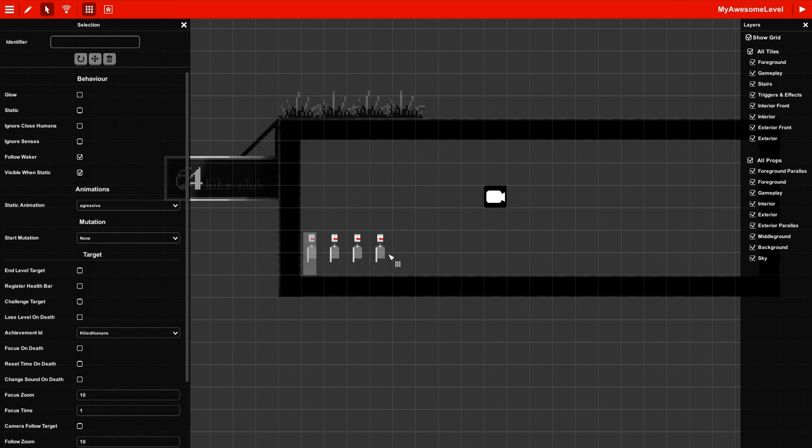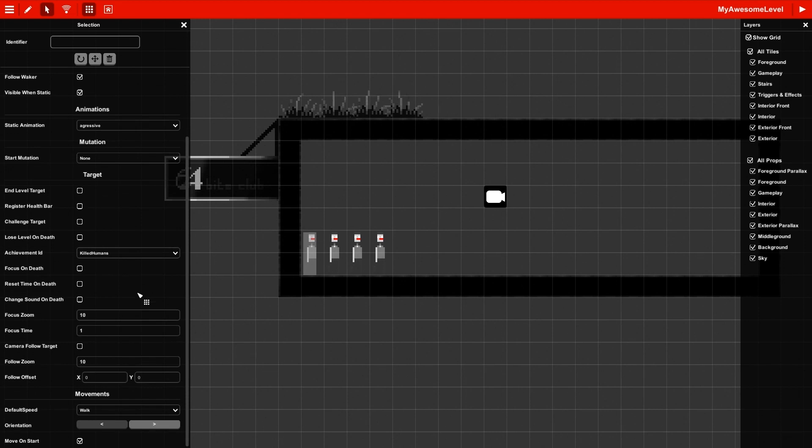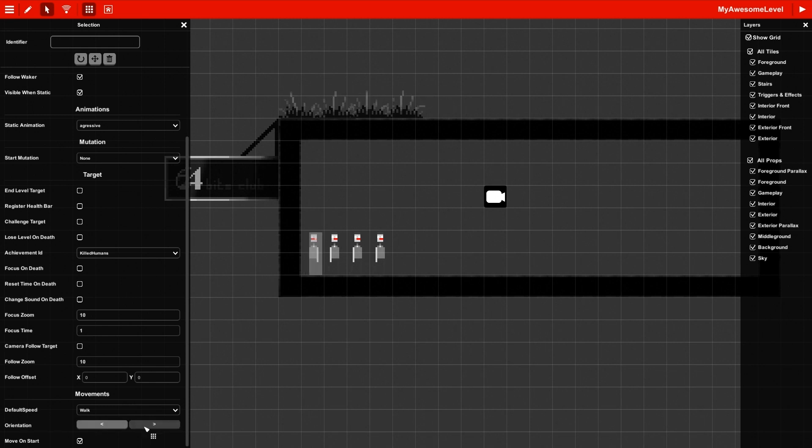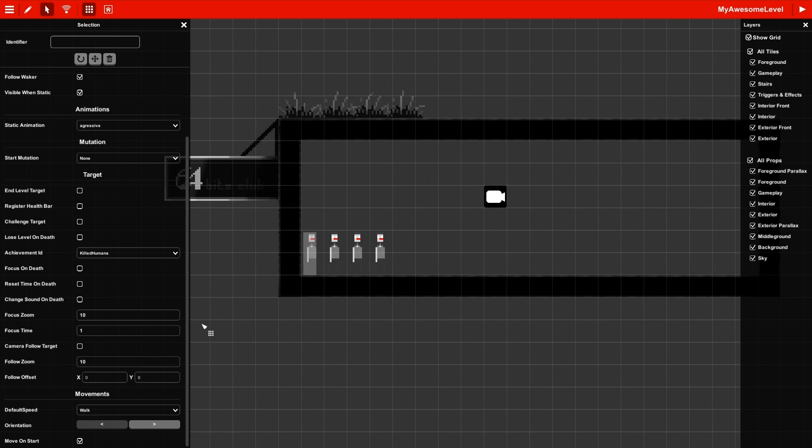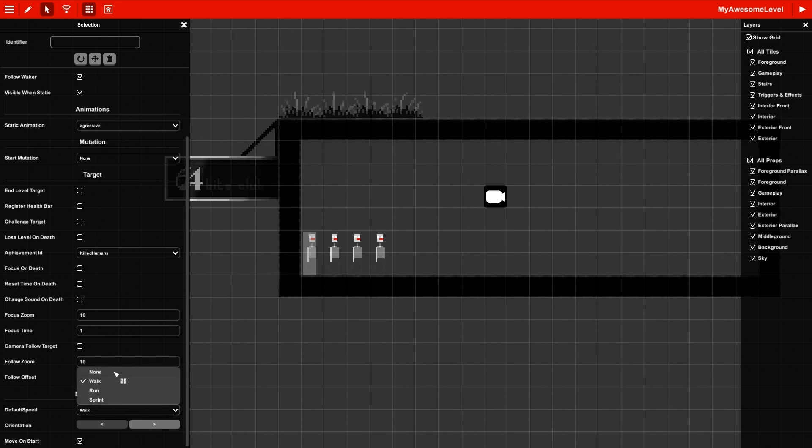For zombies, you have these options down at the bottom to make them move. This one will make it move on the start. So if you don't want that, you can unclick it. But we do want them to move on start. This one selects the orientation, so if you want them to go left or right, but we want them to walk right. And you can change the default speed here. Right now it's on walk, but you can also make them run around if you want to. We're just going to leave it on walk, just because that's how we want it to move.